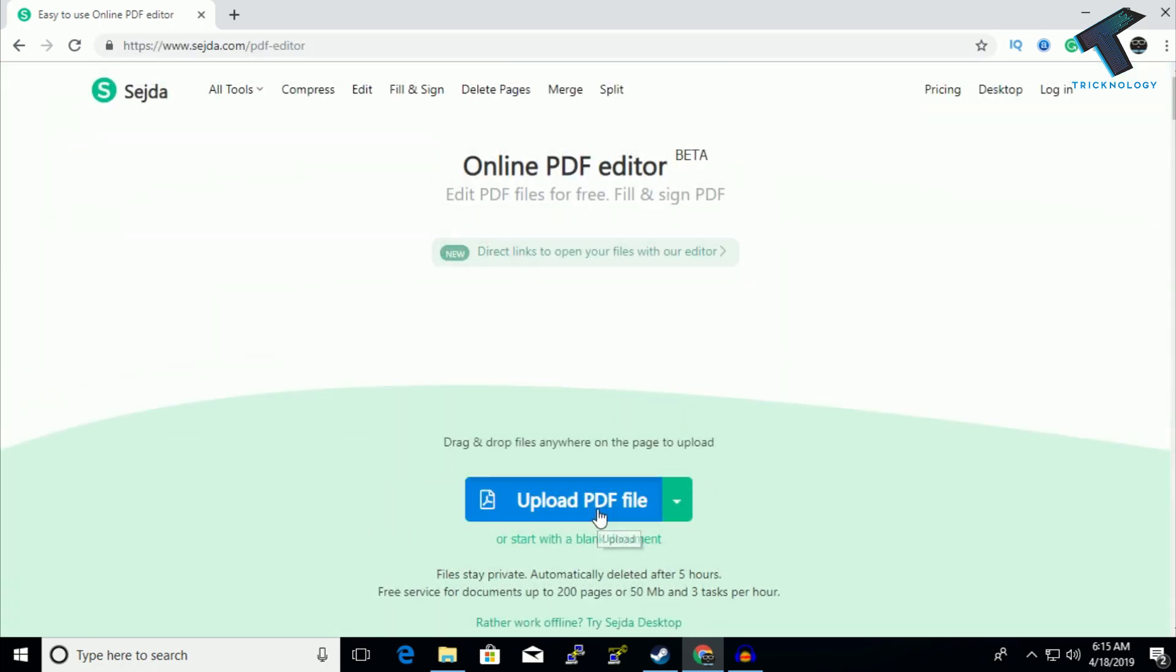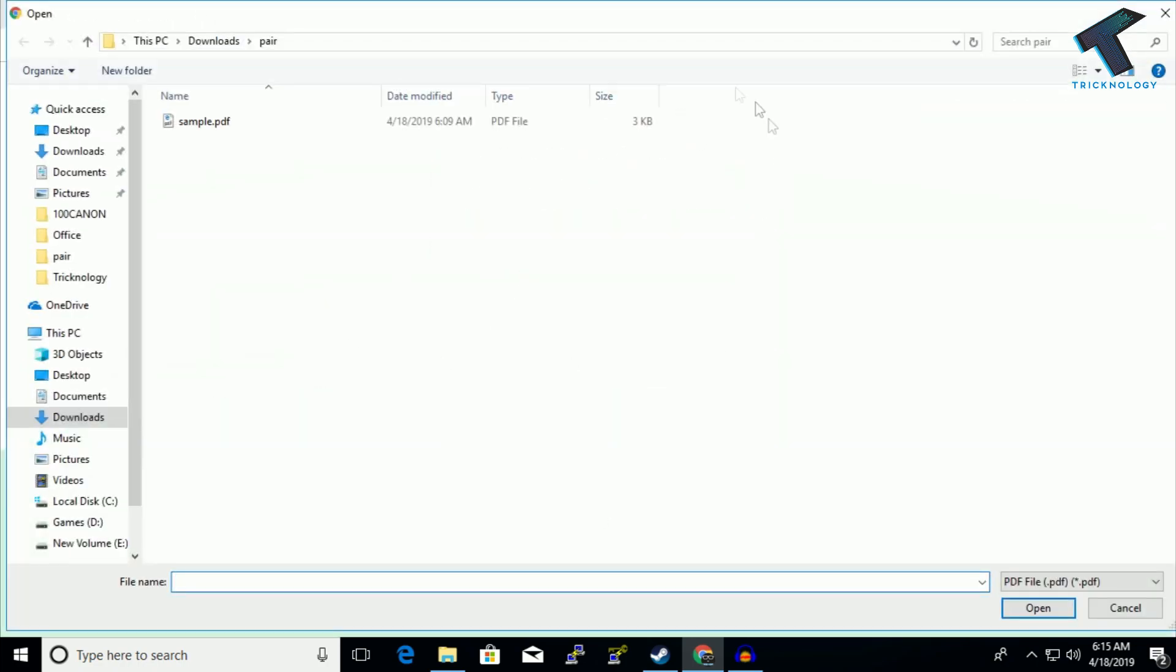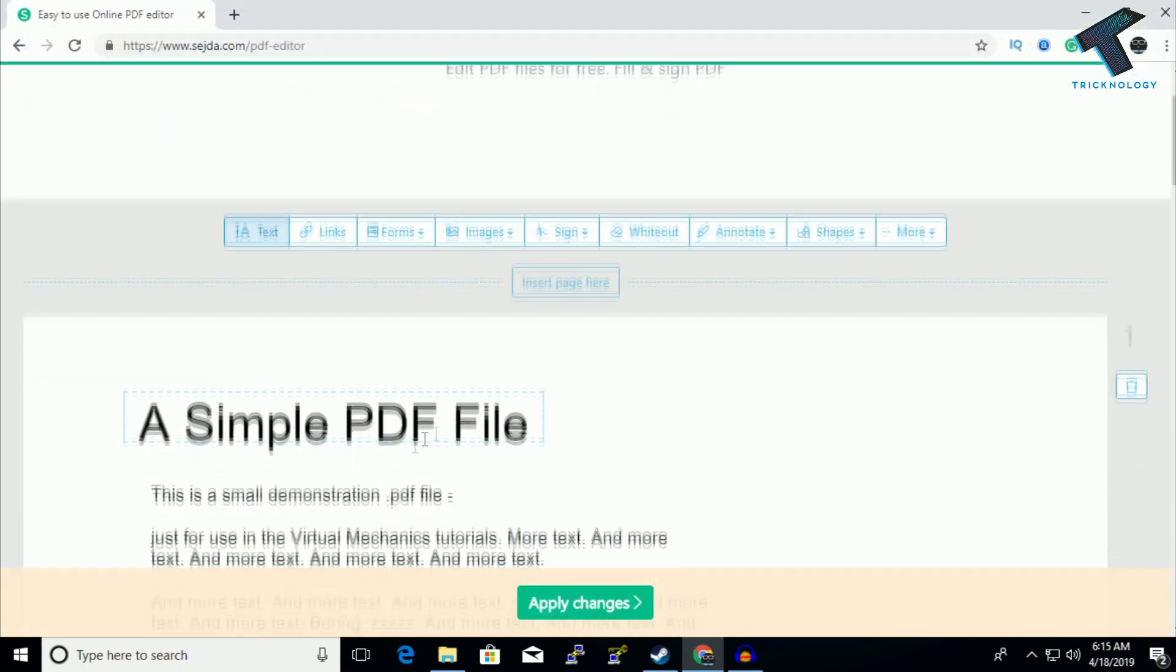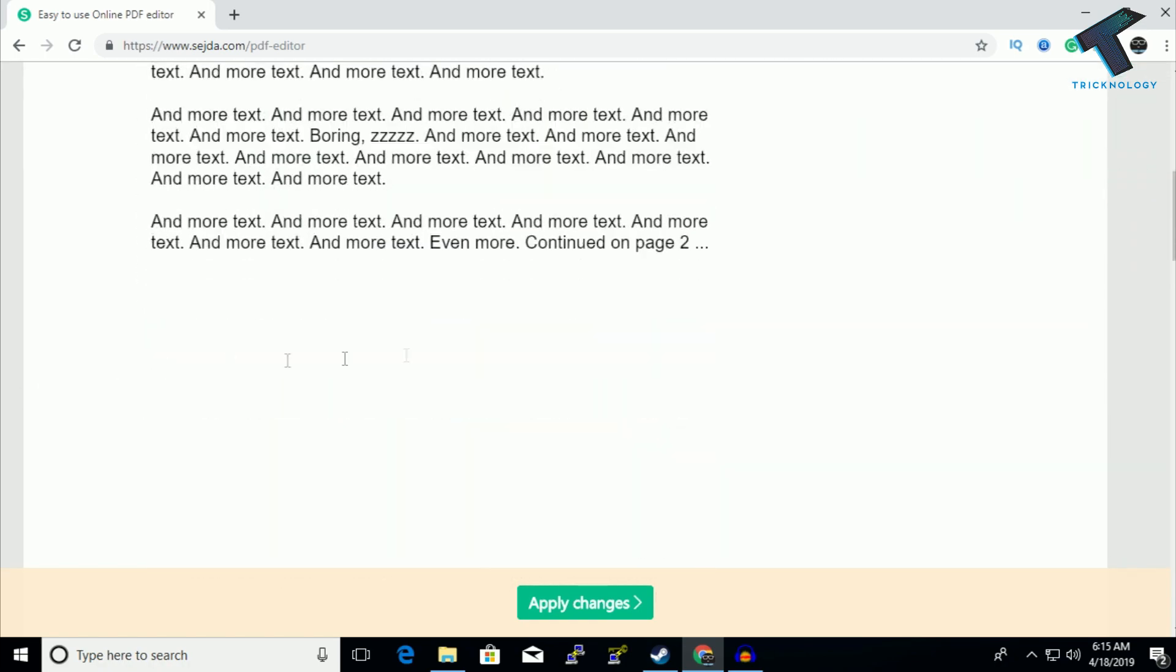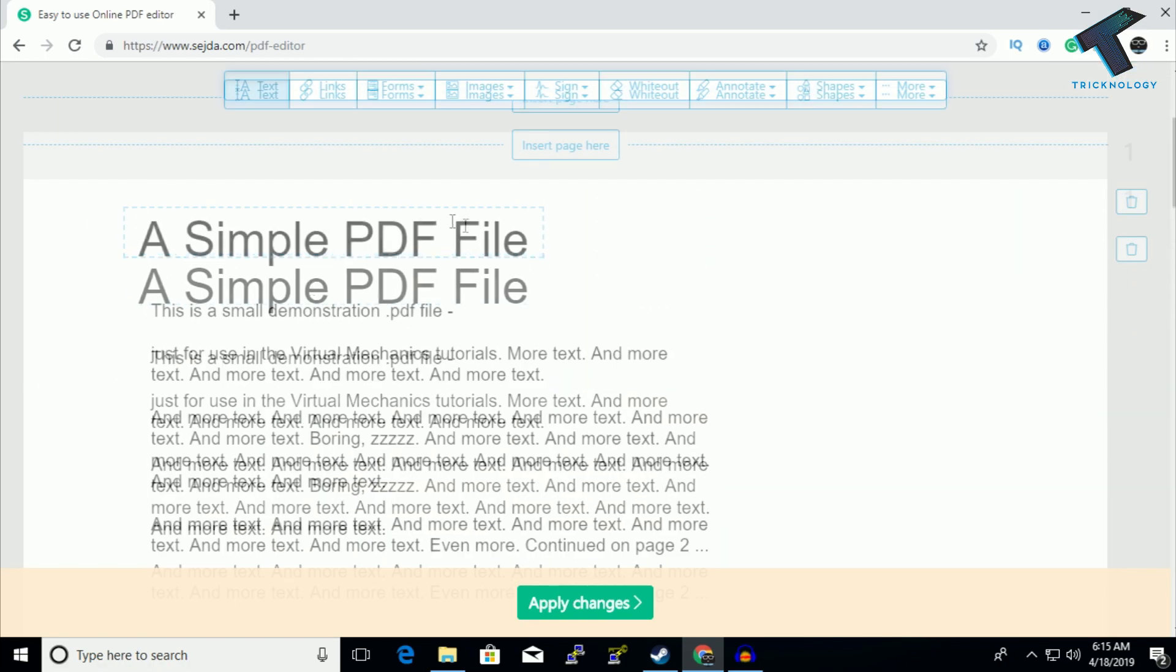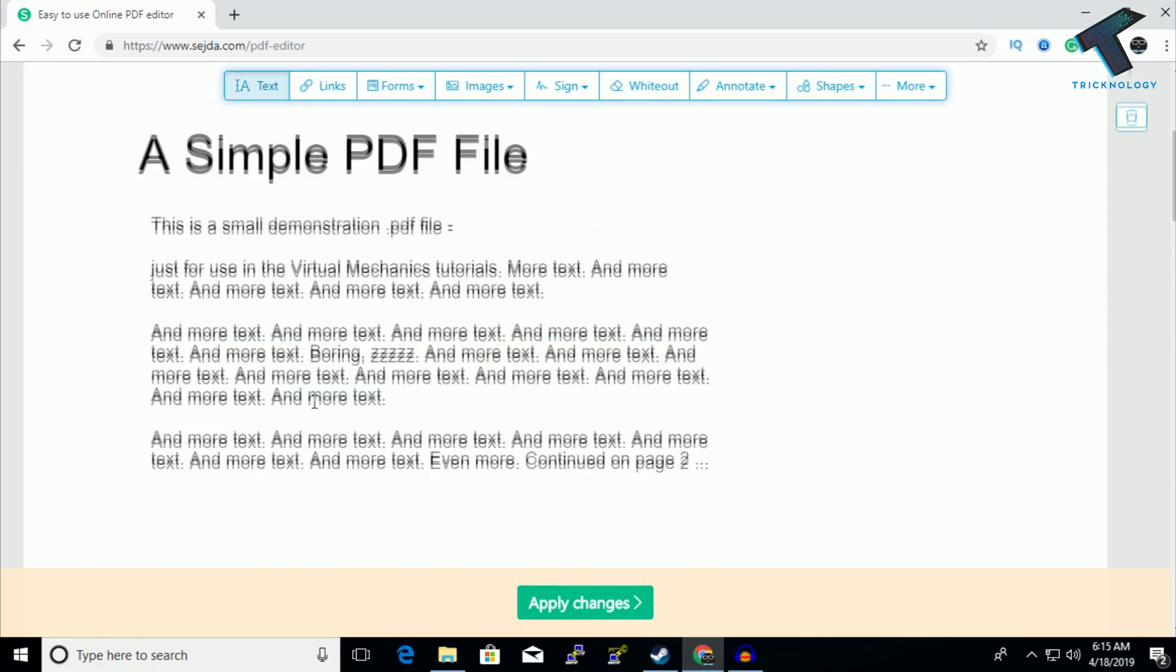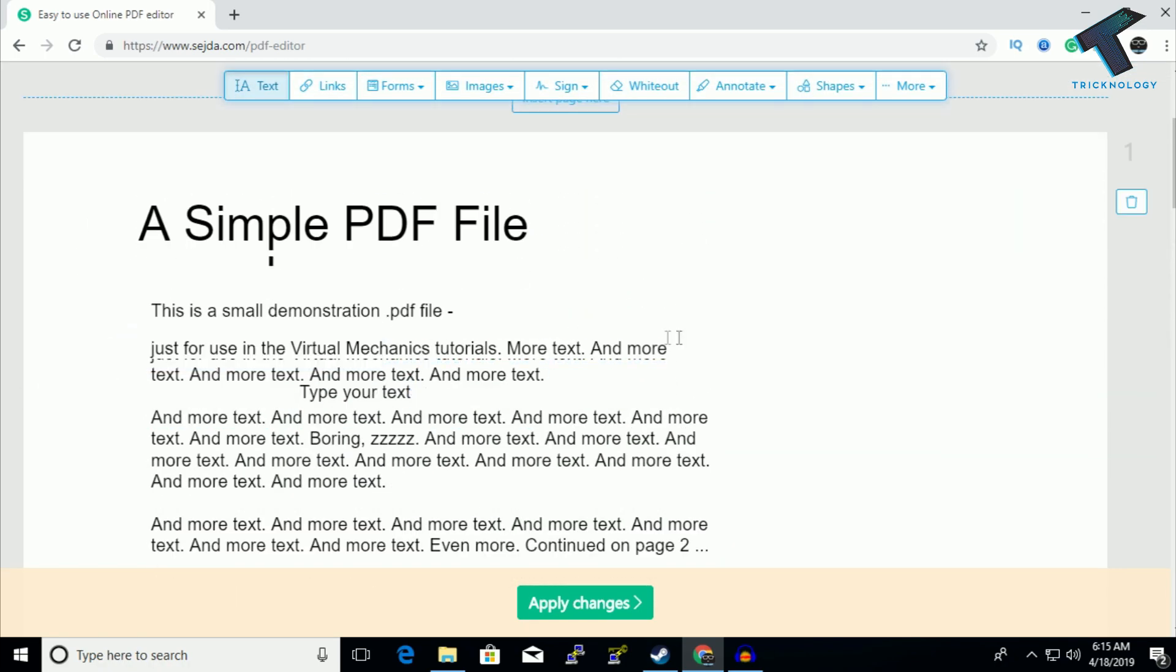Click to select your PDF file from here. As you can see, here is my PDF file which is a sample PDF file.